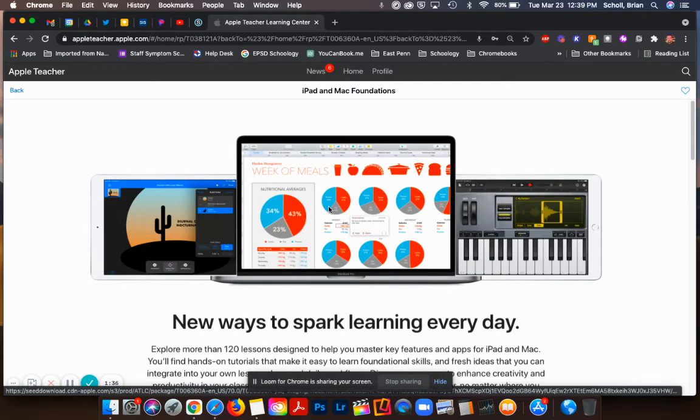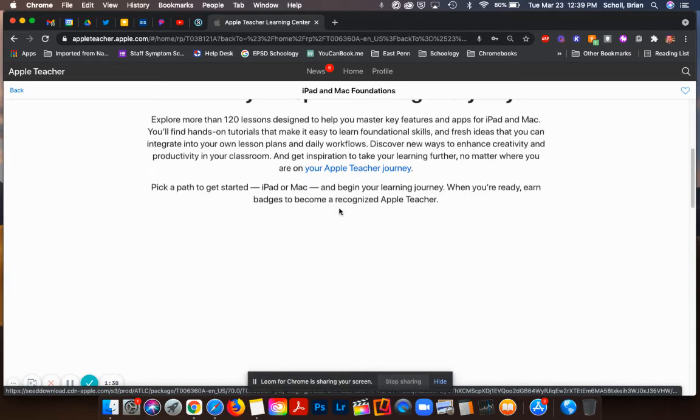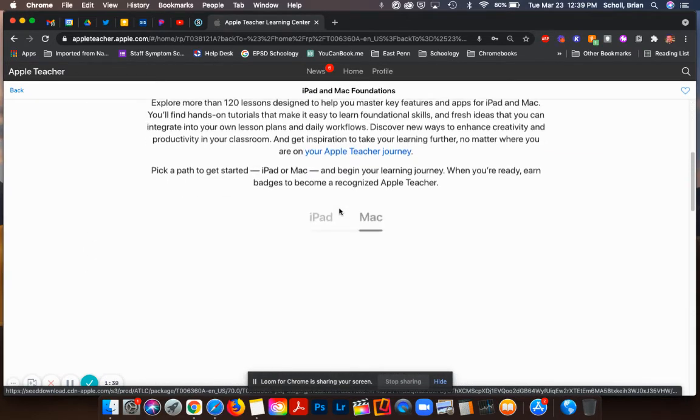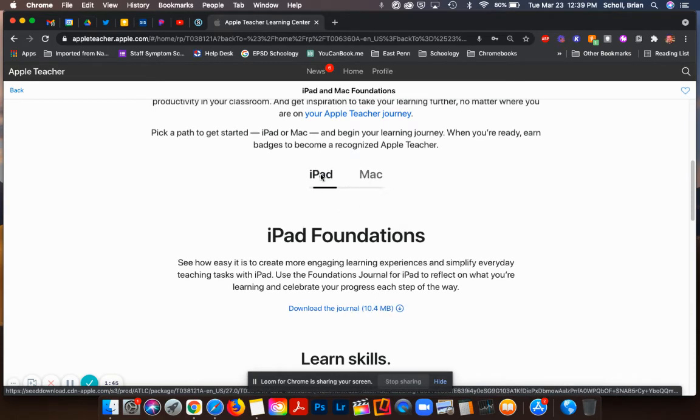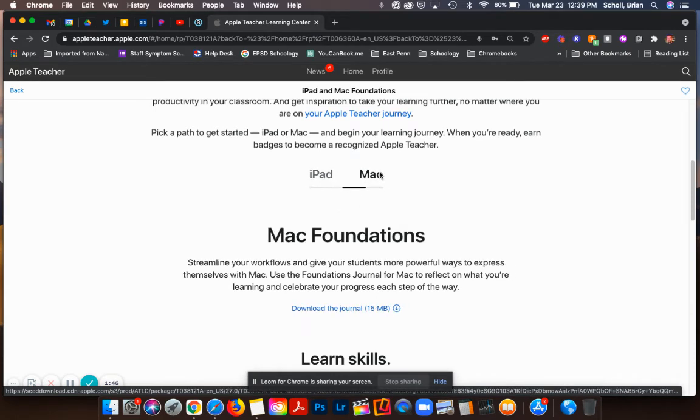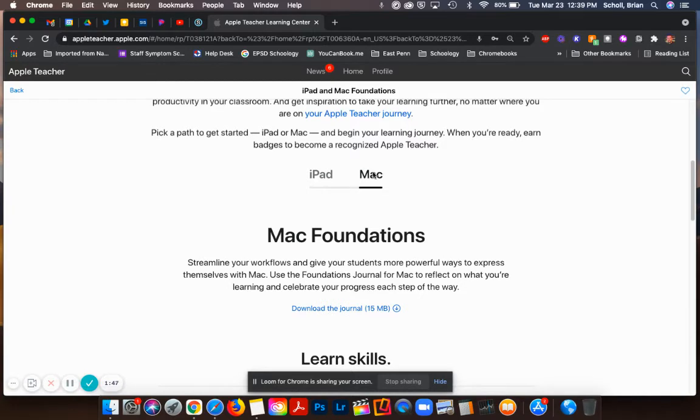Depending on what you're doing, if you're going to be doing the iPad Apple Teacher or the Mac Apple Teacher, you are going to have to go through six modules for each. Right here you can see the difference between iPad and Mac and you can switch between the two.